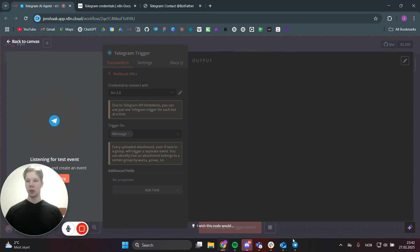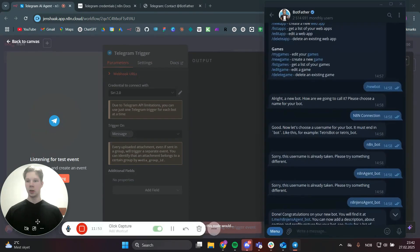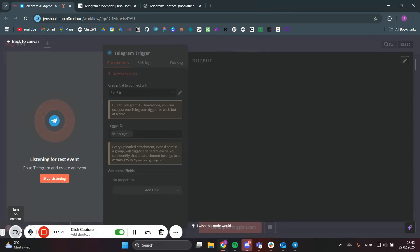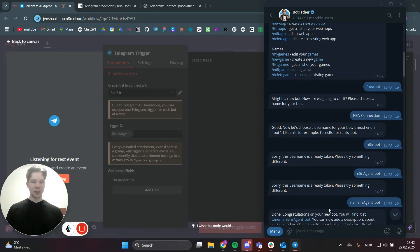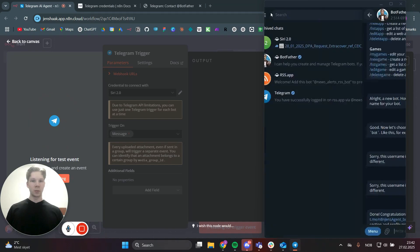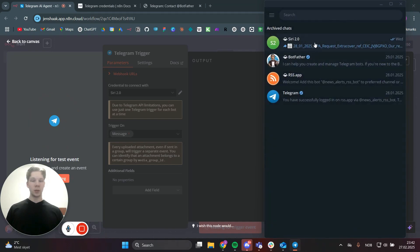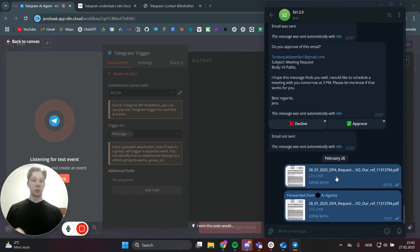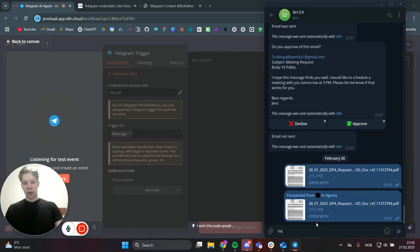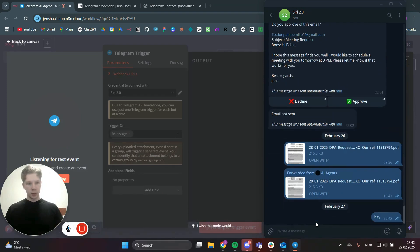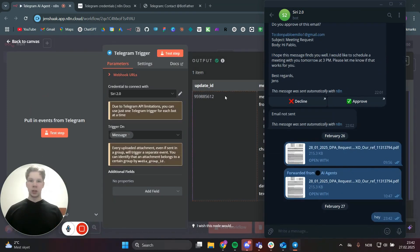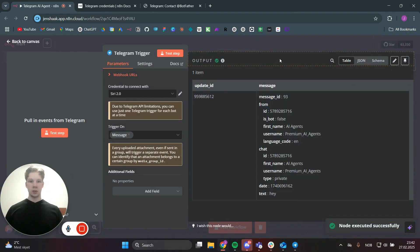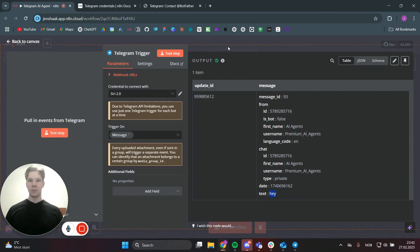Head back over to Telegram and go to the new bot you just made. Send something like 'hey' and that should trigger the workflow. As you can see, we have the message right here which says 'hey' — so that's the first step working.